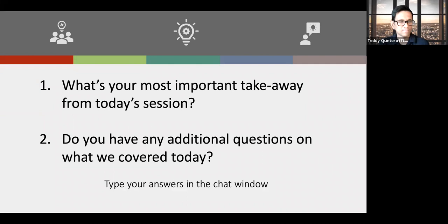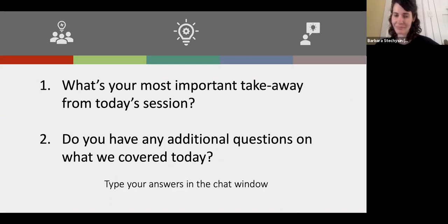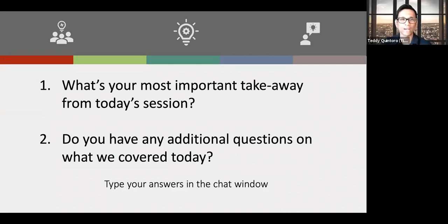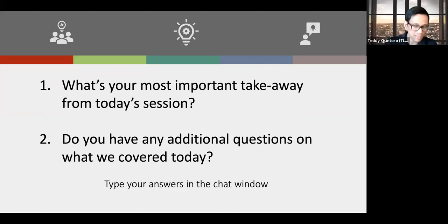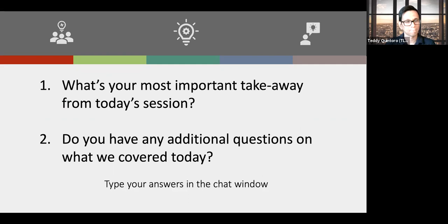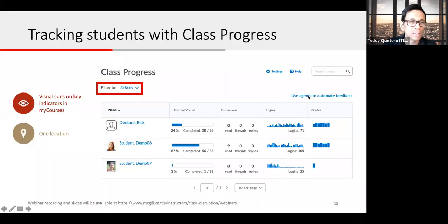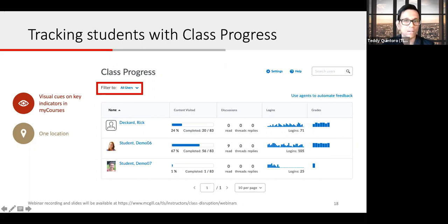You can find the Intelligent Agents in the class progress tool at the top right corner, or you can also go under course admin and find Intelligent Agents there — so there are two places to access it. On the class progress screen, there is a 'Use Agents' button at the top right for automated feedback, so you can get access to it there as well.